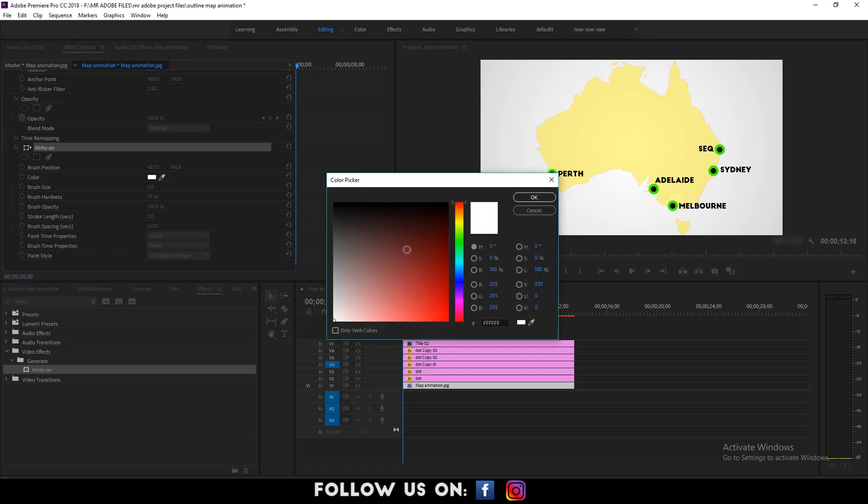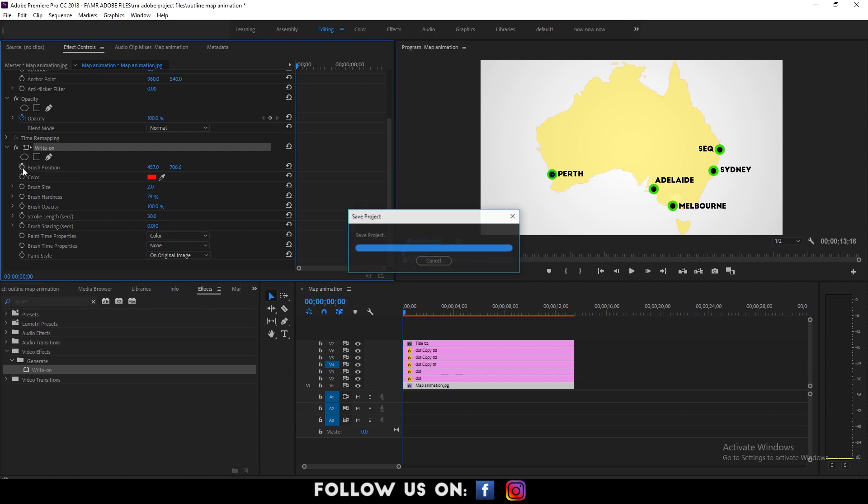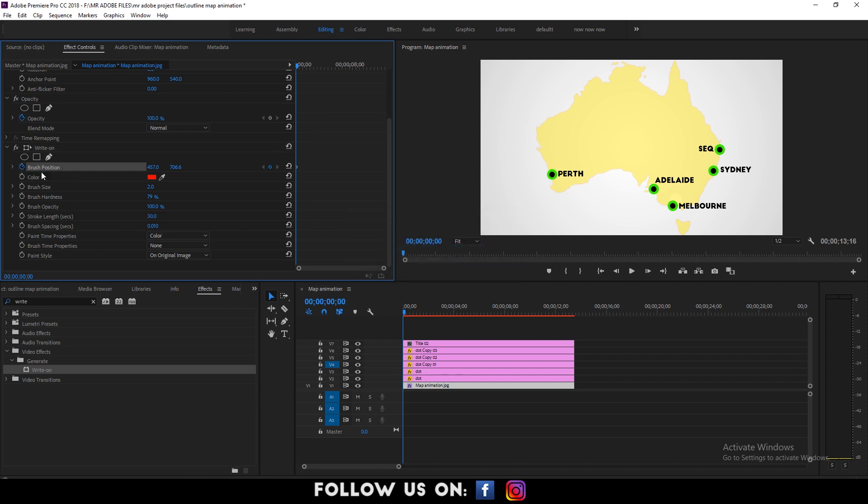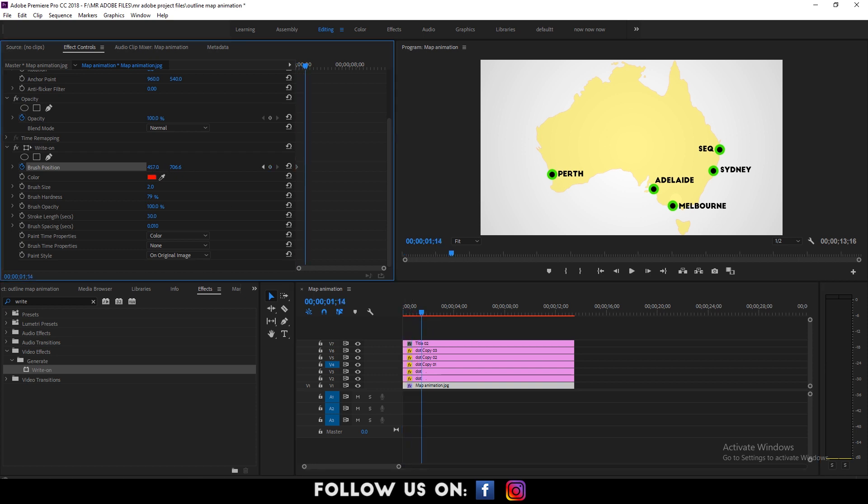Now, choose your brush color and set the stroke length. Also, enable the keyframe of the position. Then adjust it from the beginning to the ending location by following what I am doing. Make sure you are doing it precisely.